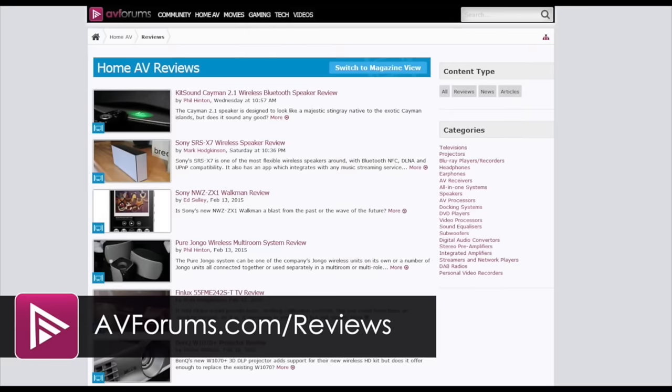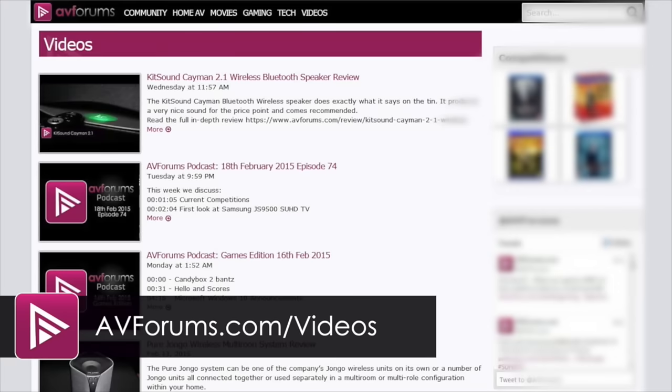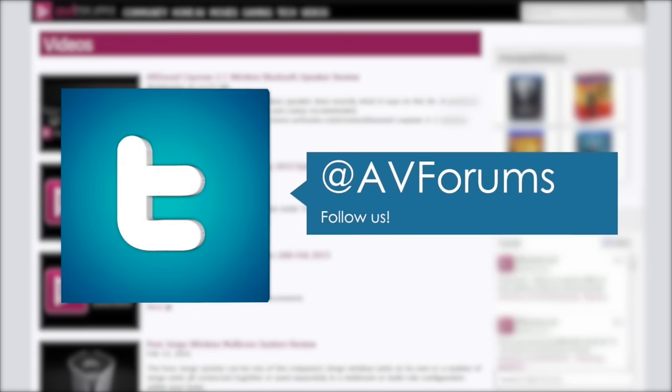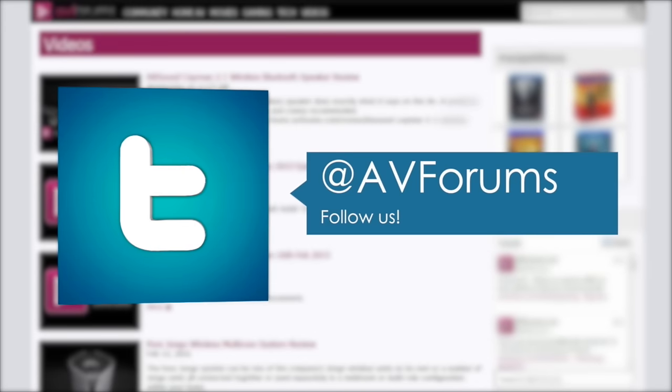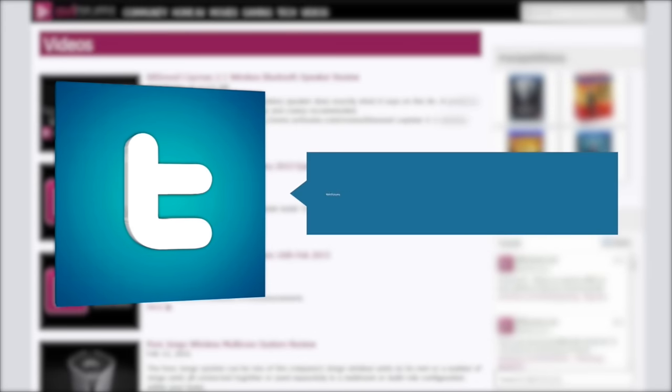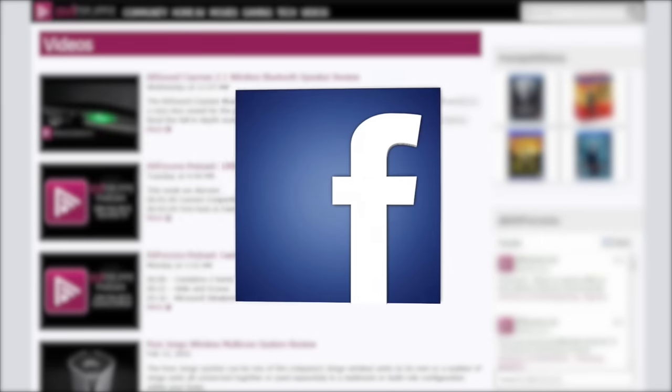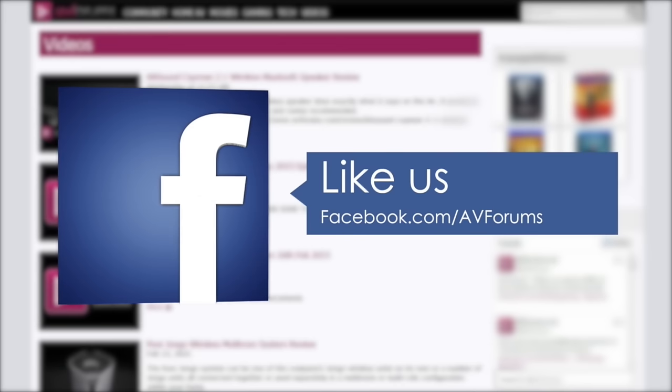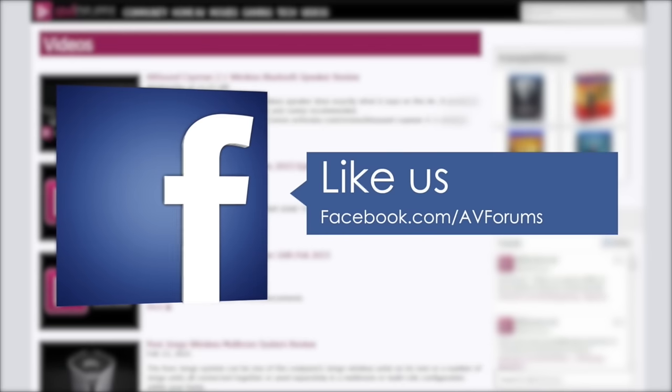You can read the review at avforums.com/reviews. You can also see more videos at avforums.com/videos. Why not follow us on Twitter and like us on Facebook. Thanks for watching.